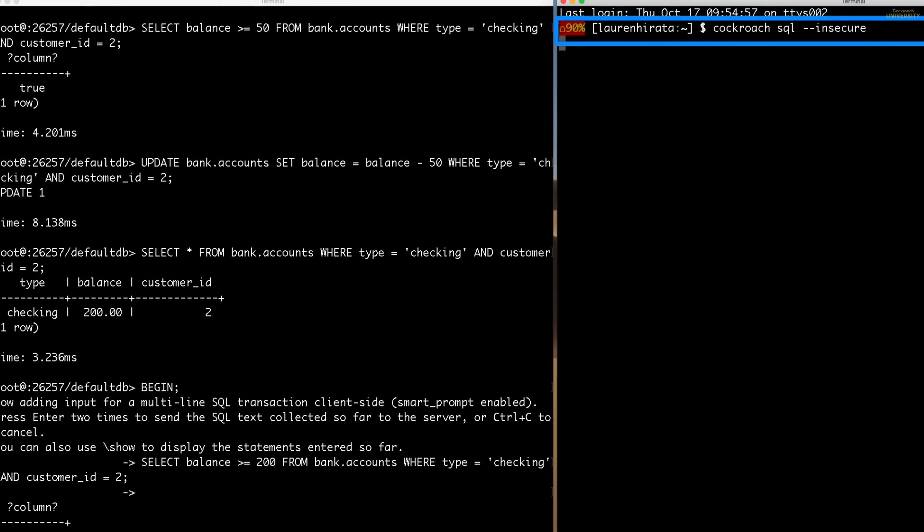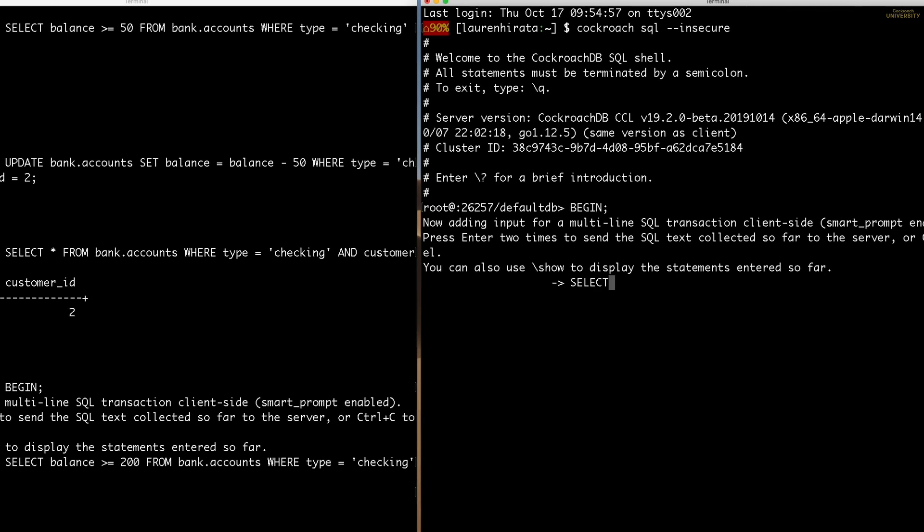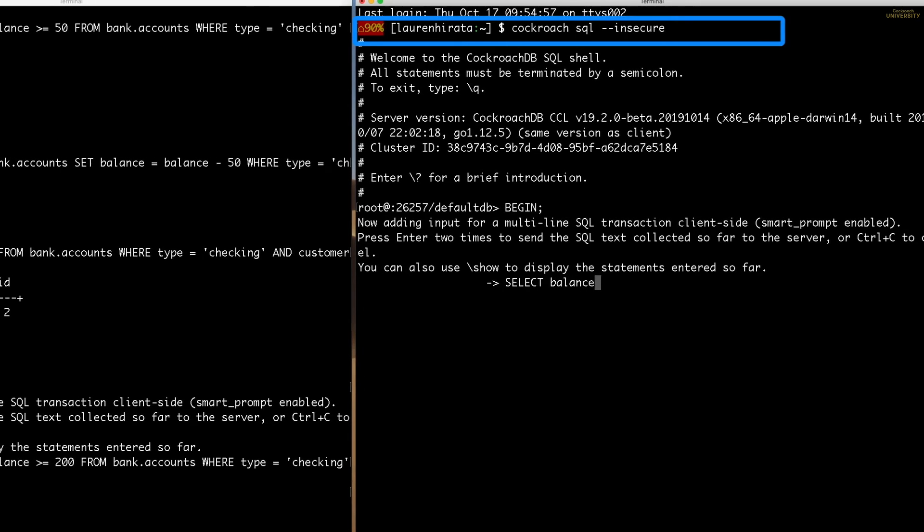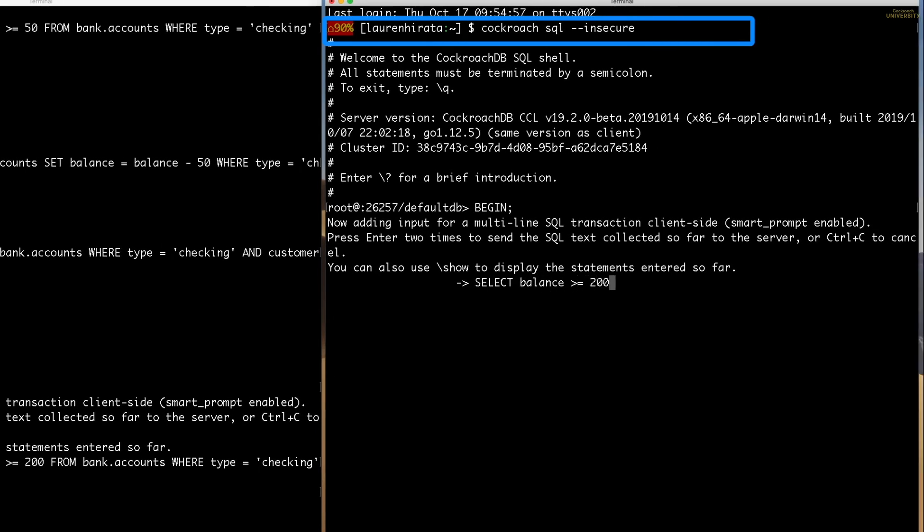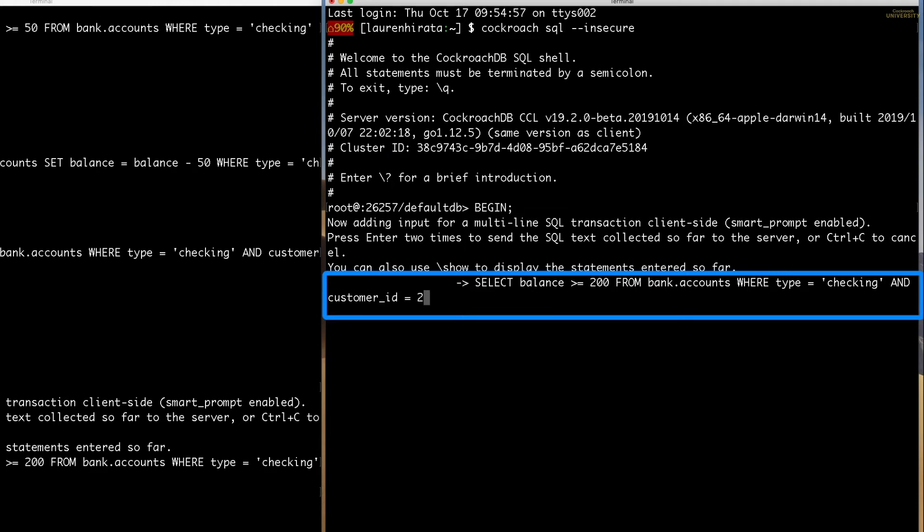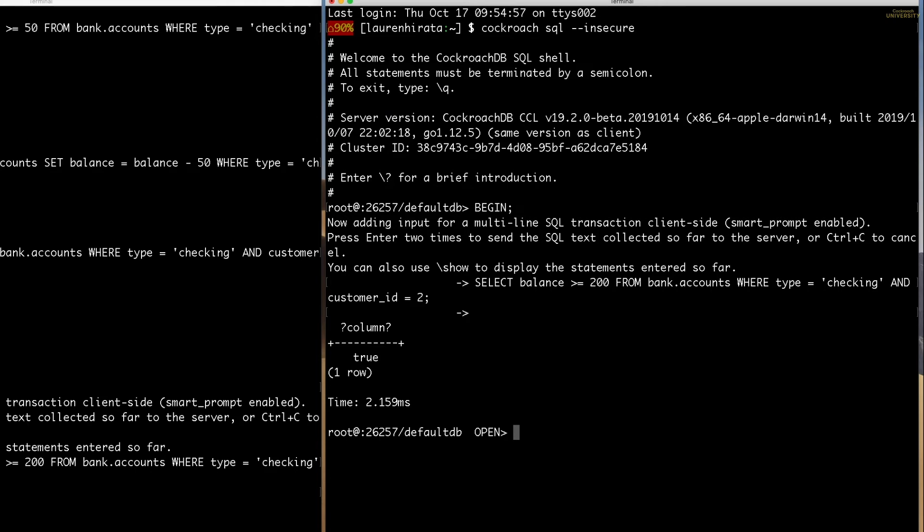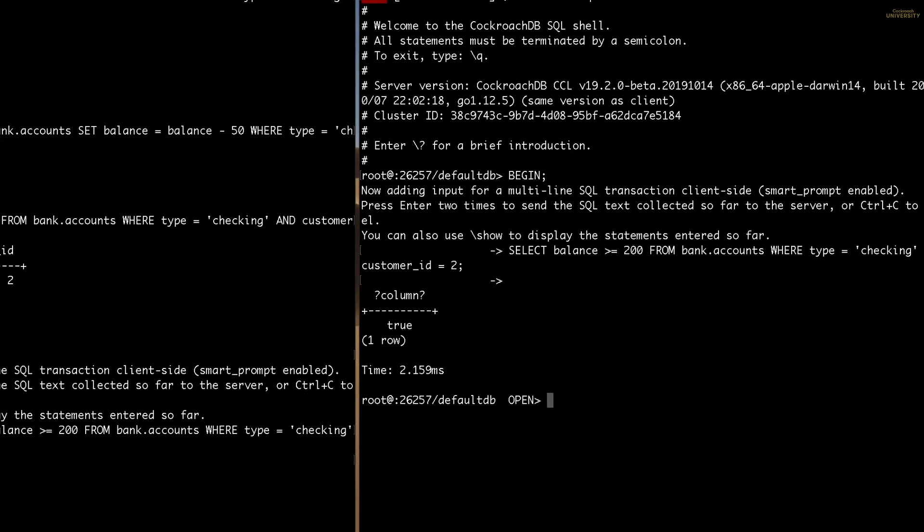Let's also start transfer B. To do that, I'll start the SQL shell in the second terminal window and start the second transaction. Now to send the SQL statement to the server, I'll hit enter twice. And we can see that true is returned, meaning transfer B also thinks Carl has enough money in his account for the $200 withdrawal.